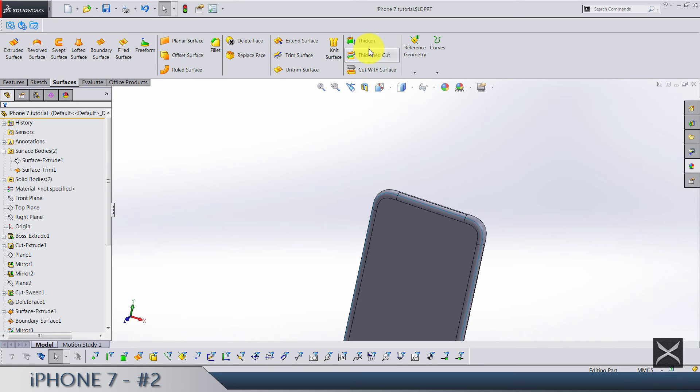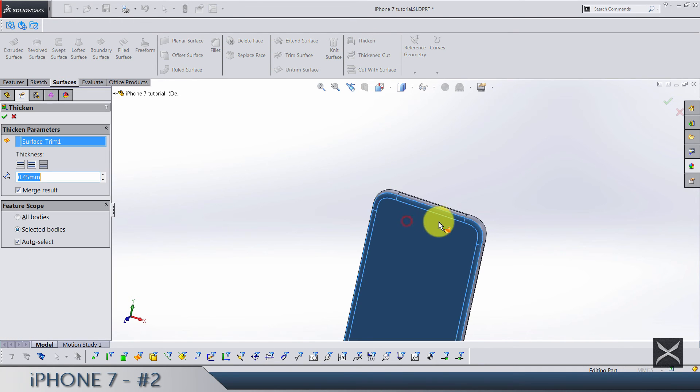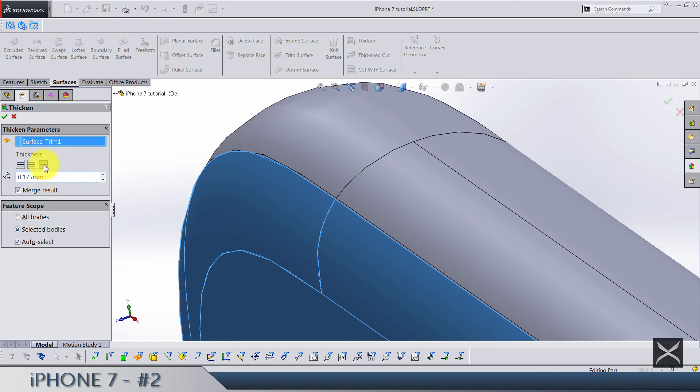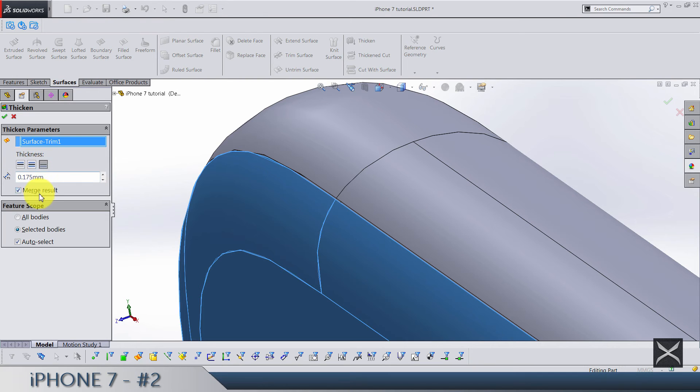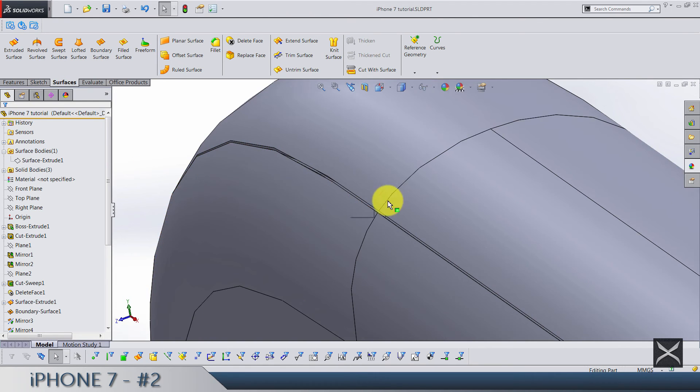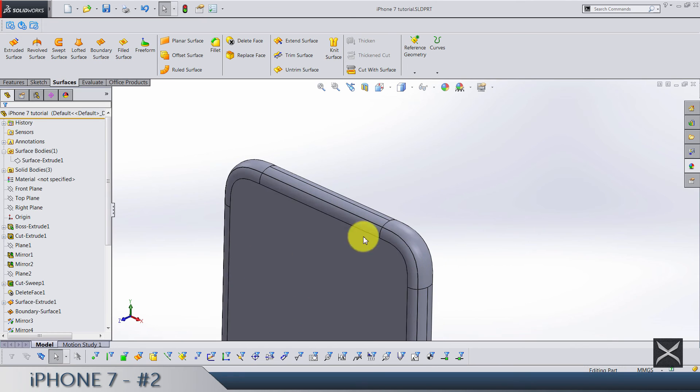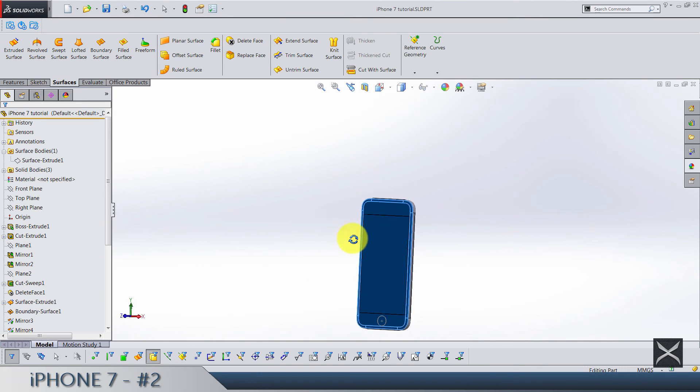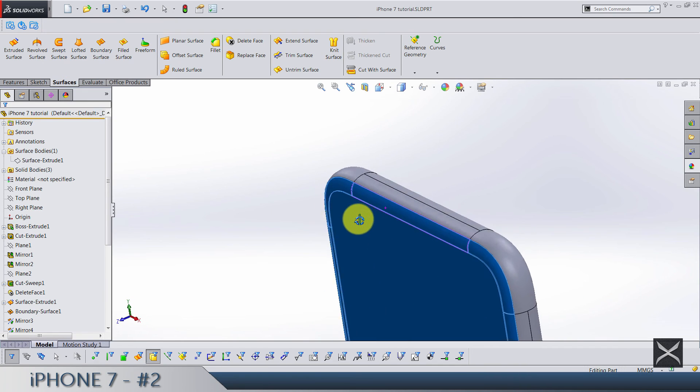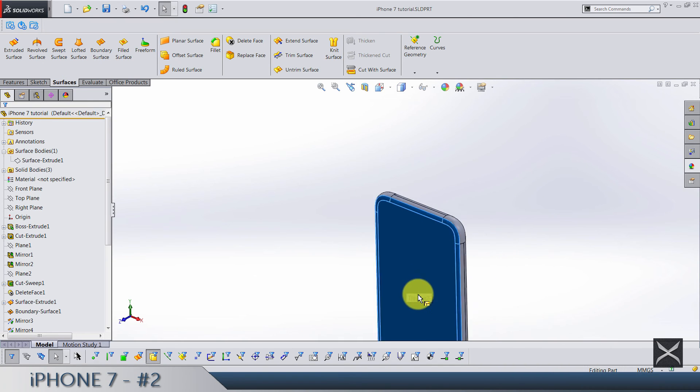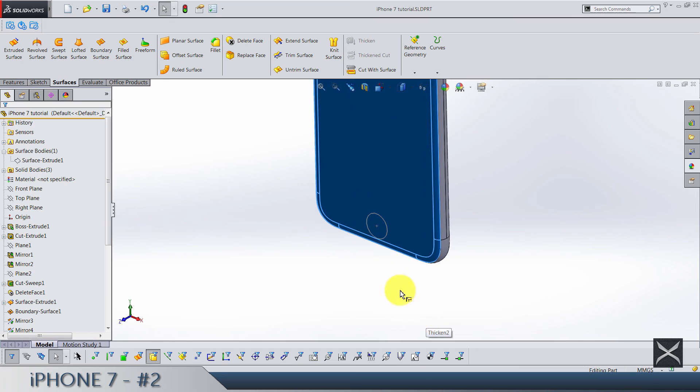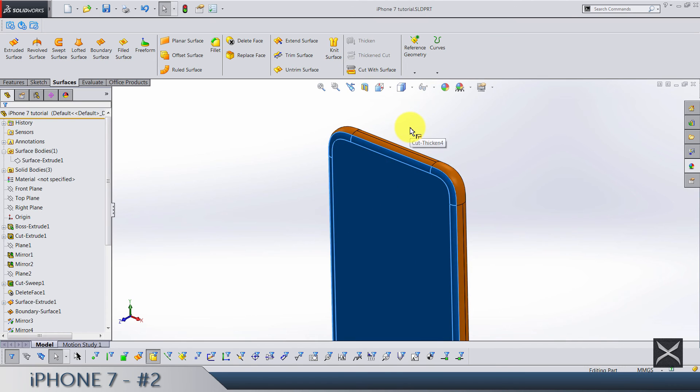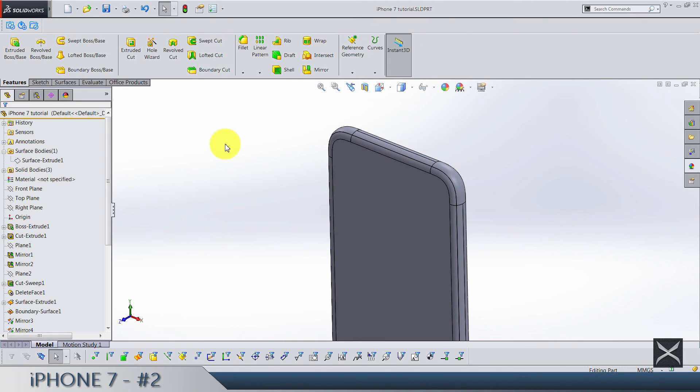It's thickening up this surface we trimmed out. It's going to be 0.175. And make sure it's going inside and also make sure you don't merge results. Because we also want this solid body to be that plastic. Or I'm not sure if it's really plastic, but it's transparent material that goes over the phone. So that's how we separate it.